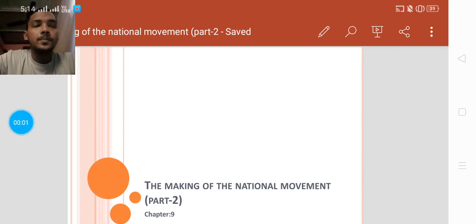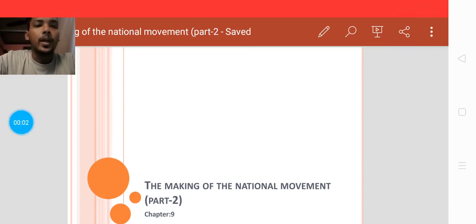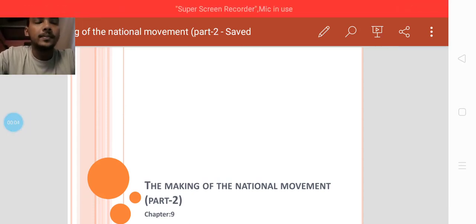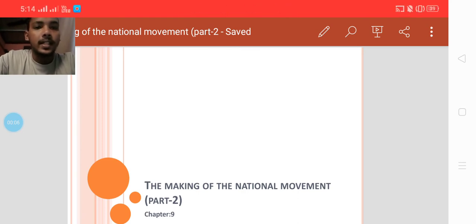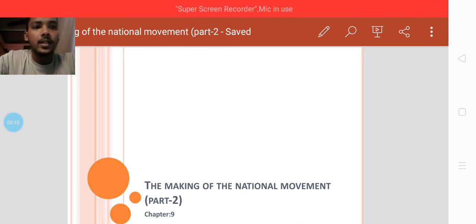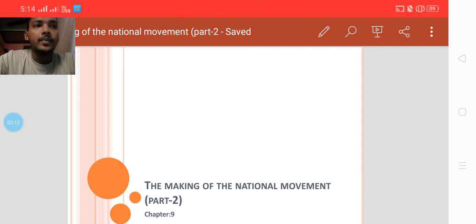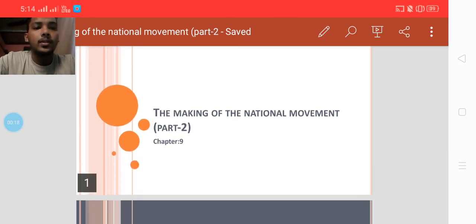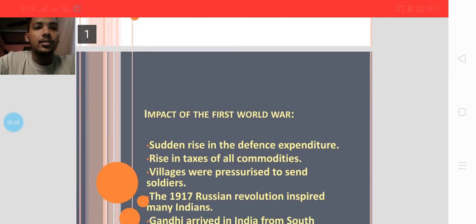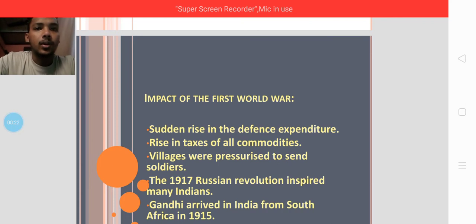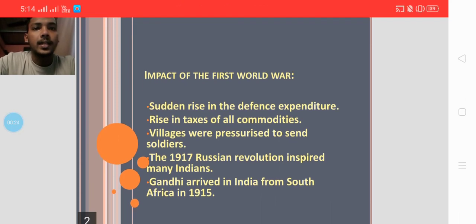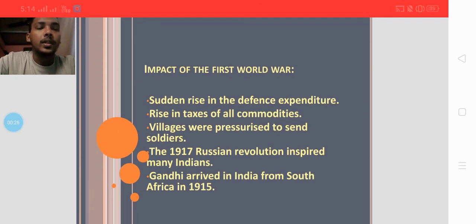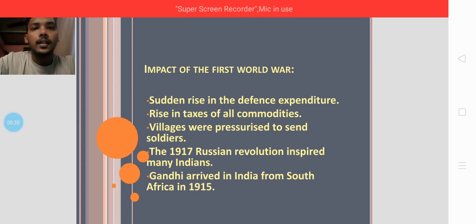Welcome back to the class. Today we are going to study Part 2 of Chapter 9 of your history textbook, 'The Making of the National Movement.' We will discuss the impact of the First World War on the national movement of India.